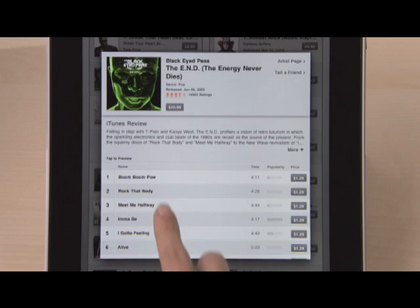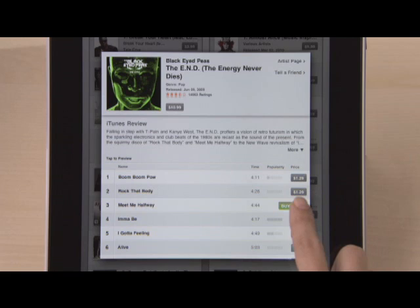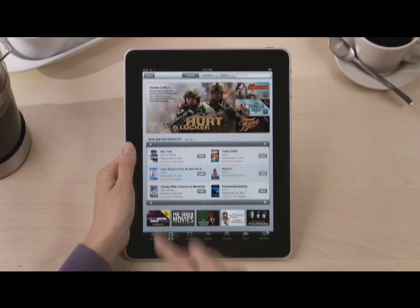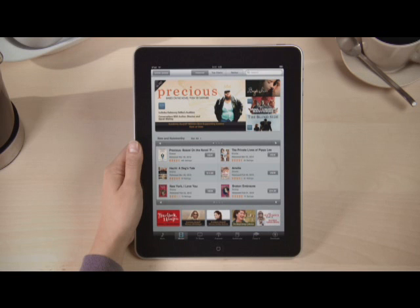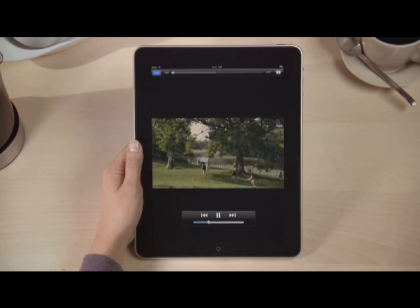You can buy it right from here and download it wirelessly to iPad. Tap Movies and you've got access to thousands of hit movies that you can buy or rent. If you're looking for a specific genre, just tap here and choose one to narrow down the list. Touch a movie for more details and watch a full-screen preview by just tapping here. Movies look amazing on the beautiful screen, especially those in HD — just rotate to view in landscape.